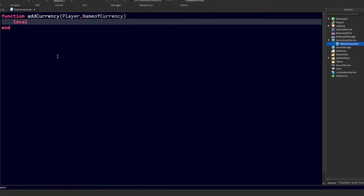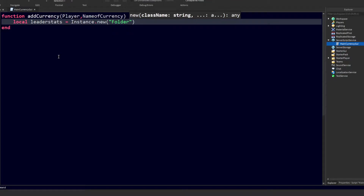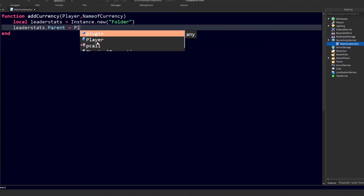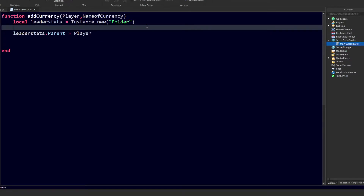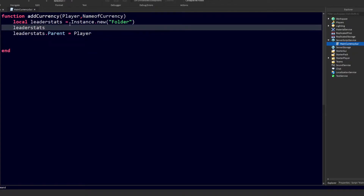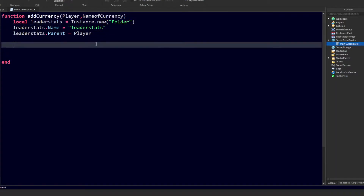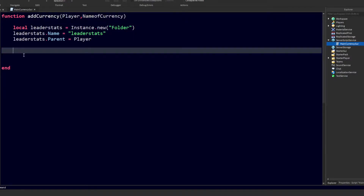First we need to open a new folder inside the player, so we'll do 'local leaderStats = Instance.new', get the Folder instance, and parent that leaderStats value to the player instance via 'game.Players'. Then set 'leaderStats.Name = "leaderStats"' — this is very important, so make sure you name it exactly as shown.